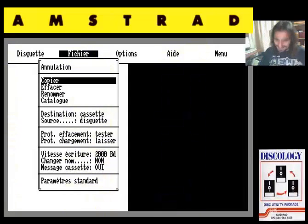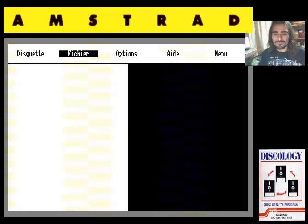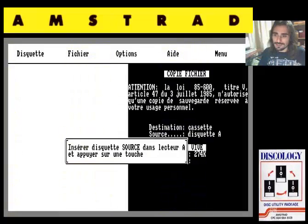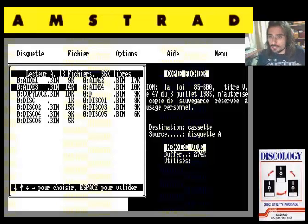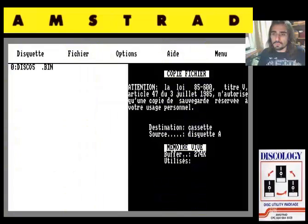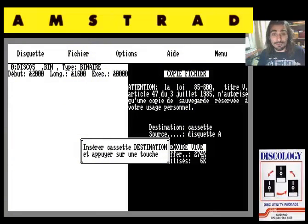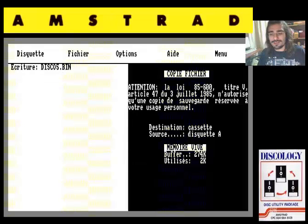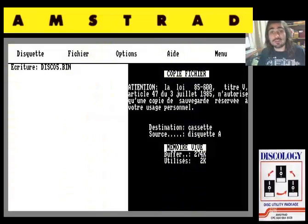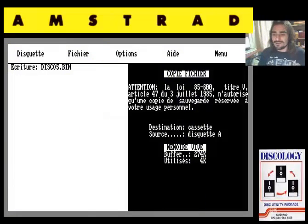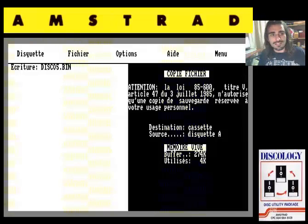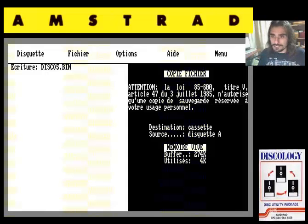Y efectivamente, si nos vamos aquí a copiar: pulsa una tecla, inserte un disquete origen en la unidad A, dejamos el que está, elija un fichero, vamos a elegir uno cualquiera, este último. Inserte cassette de destino y pulse una tecla. Yo lo pulso, y tengo insertado un cassette virtual en el emulador, y el sistema lo está detectando y me está copiando este fichero del disco, trasladándolo virtualmente a ese cassette. Es que se puede escuchar el sonido típico del Amstrad. Bestial.